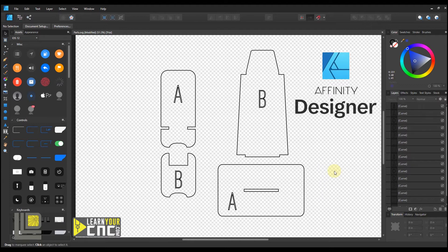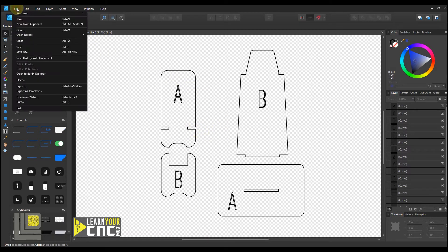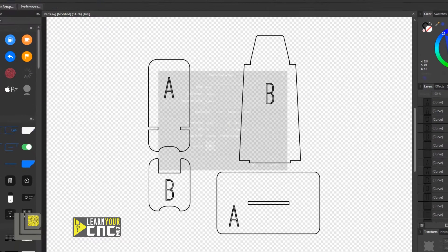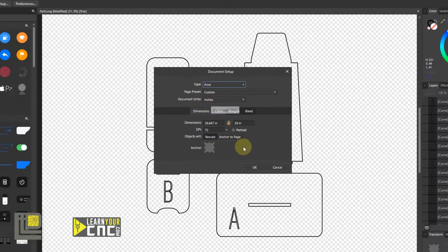Here we are in Affinity Designer. In this example, I'm going to show you how to adjust the size of a rectangle to fit another piece of material into, and also how to adjust the size of the slots on the side of our project to fit another piece of material into. Before we do anything, go to File and Document Setup. We want to make sure our document units is in inches to match our curve tool. Once we confirm this is in inches, click OK.